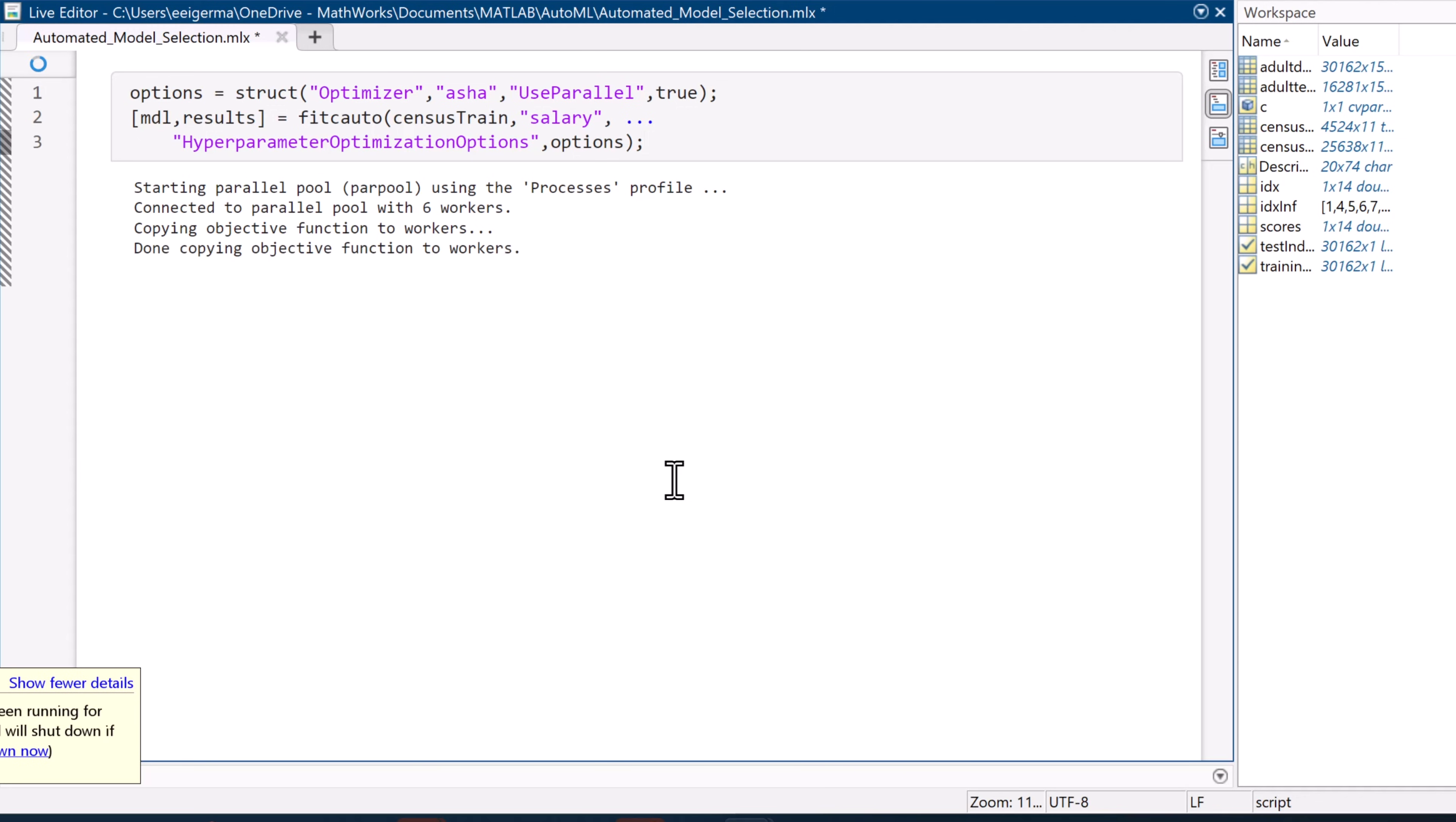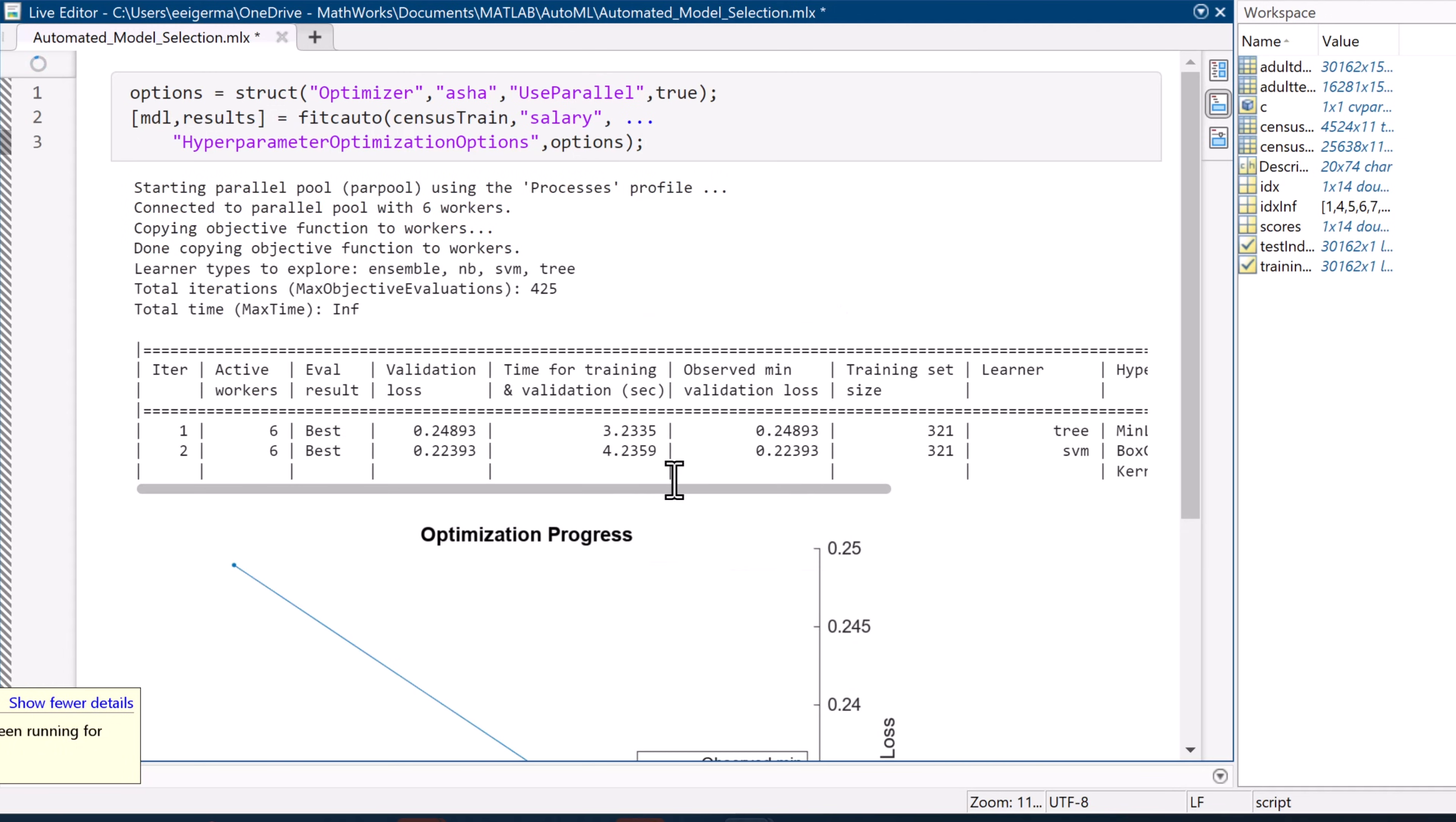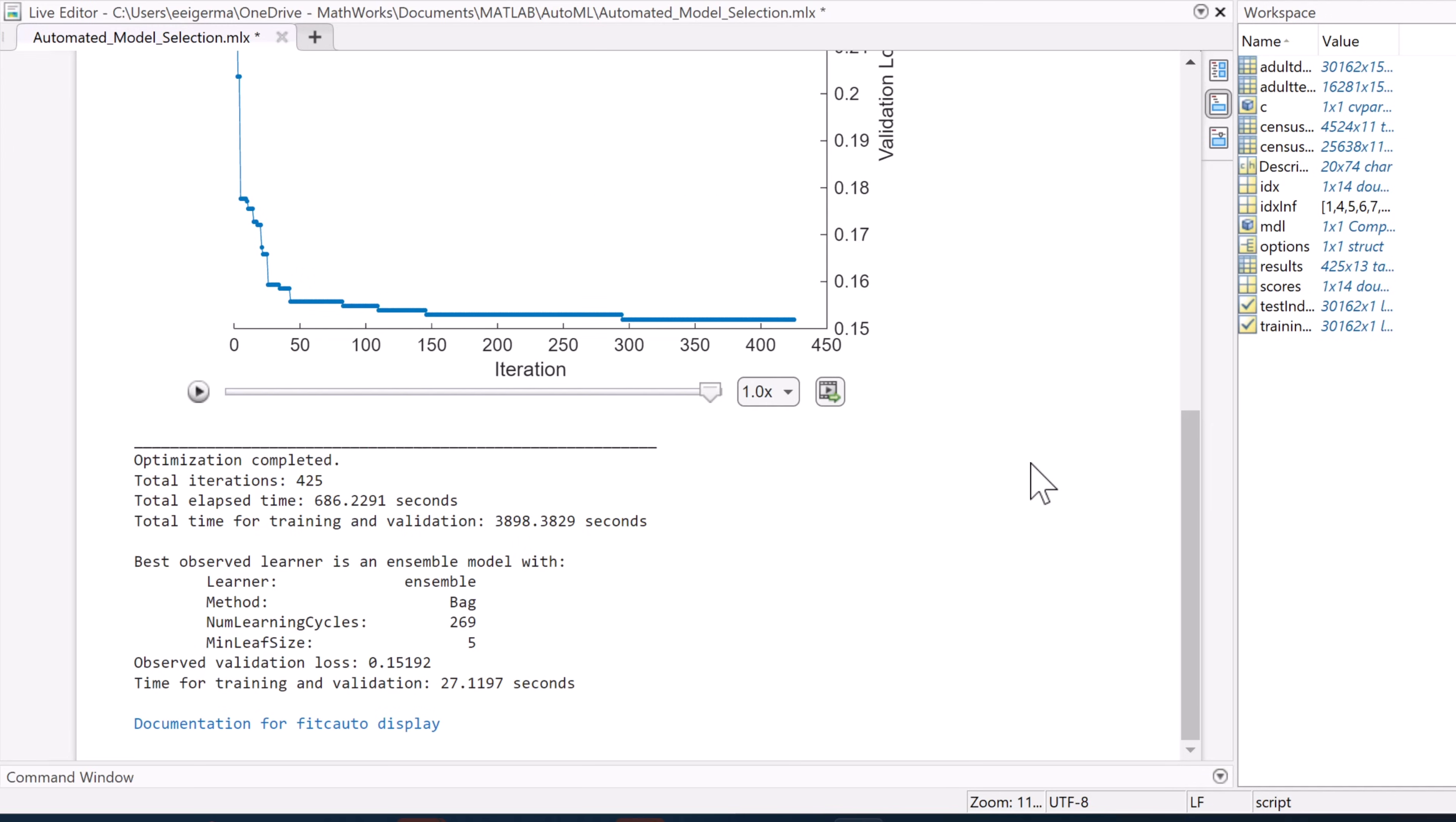If time is of the essence, you can even specify a maximum time to limit how long the function runs. But given the size of our data set, we don't need to worry about that. And sometime after running the function, we get our model.